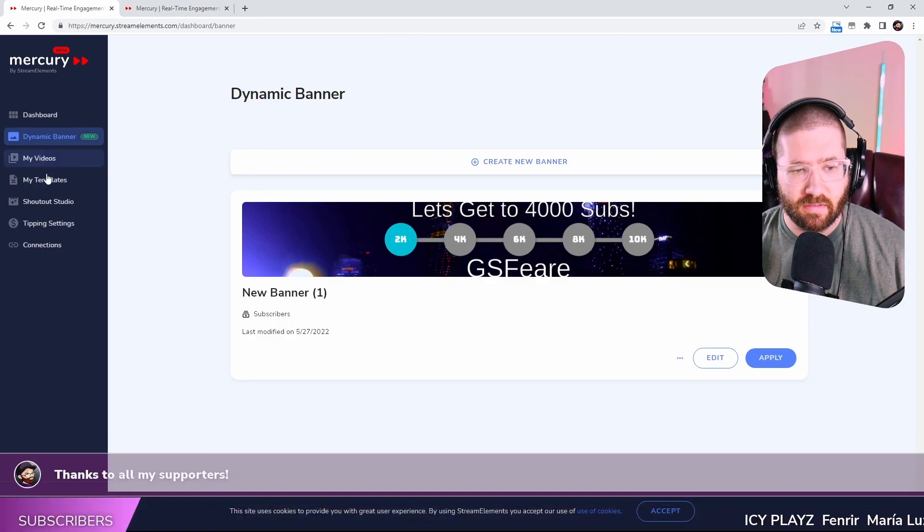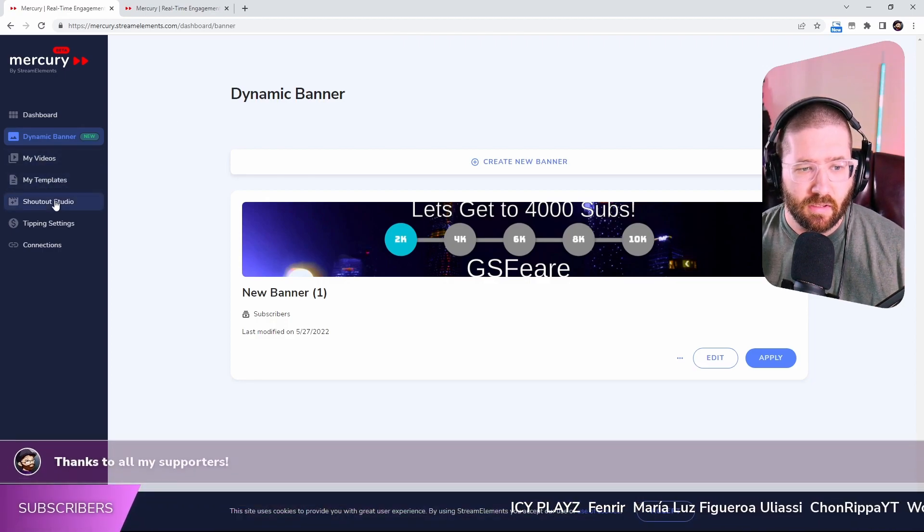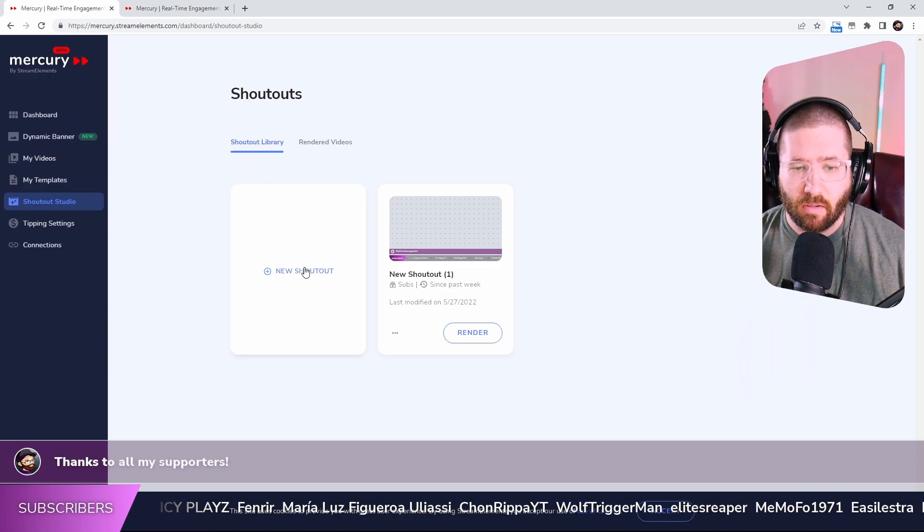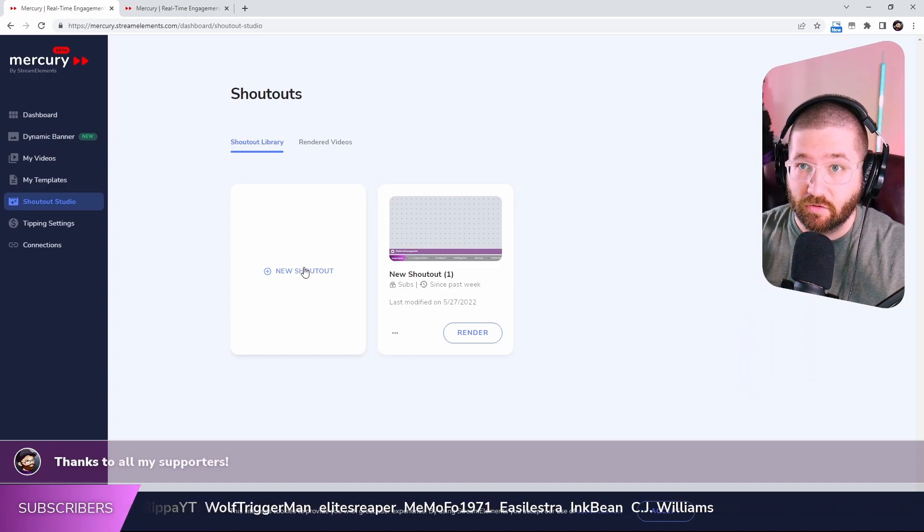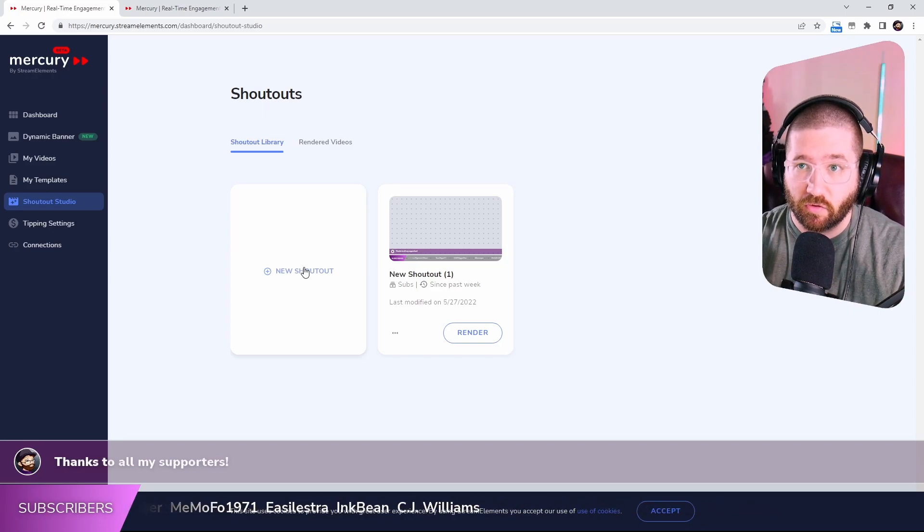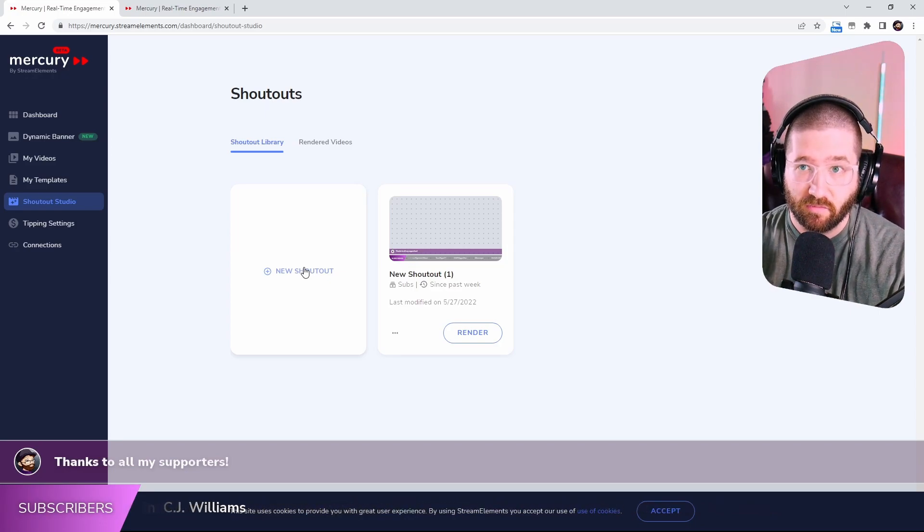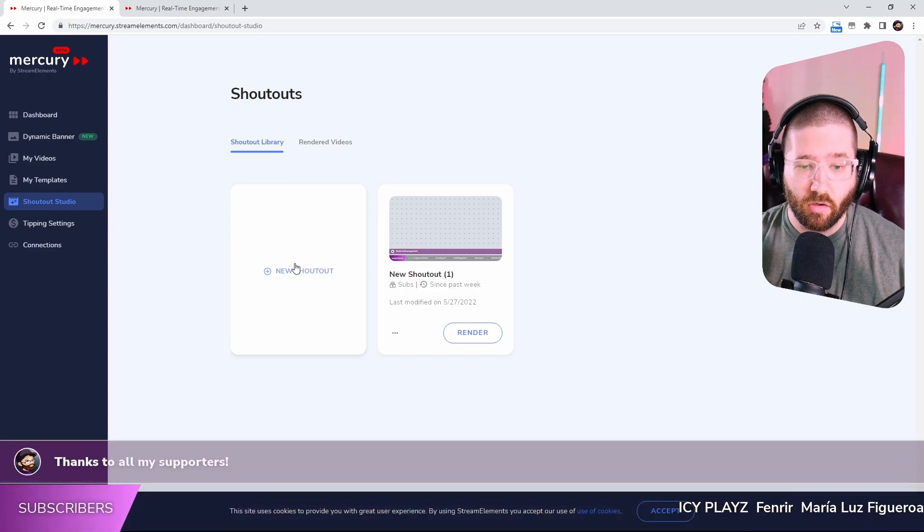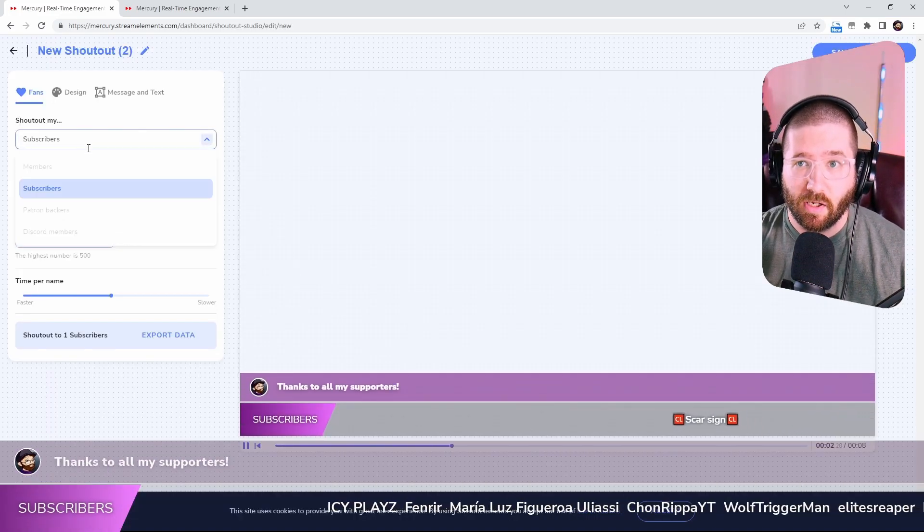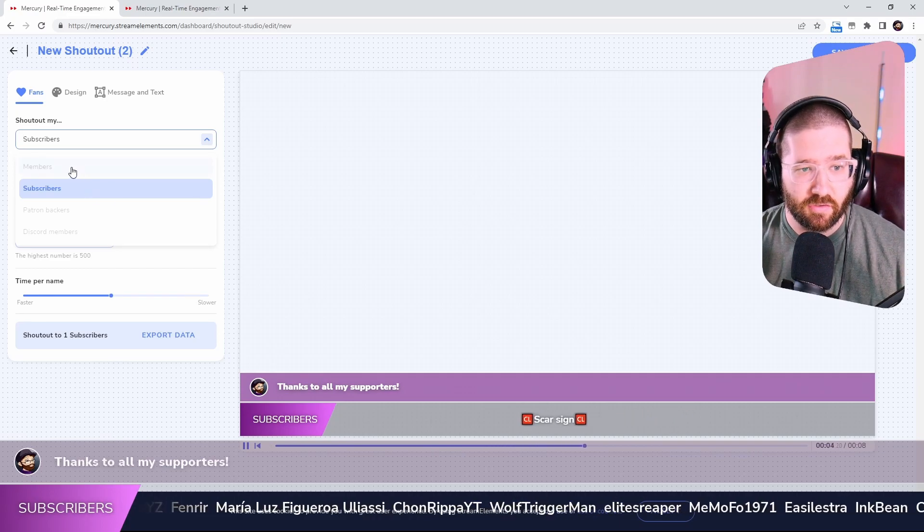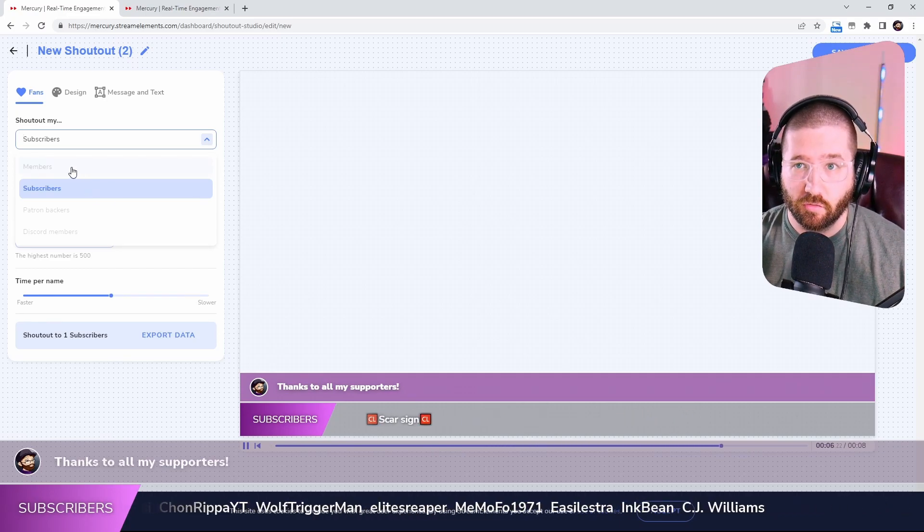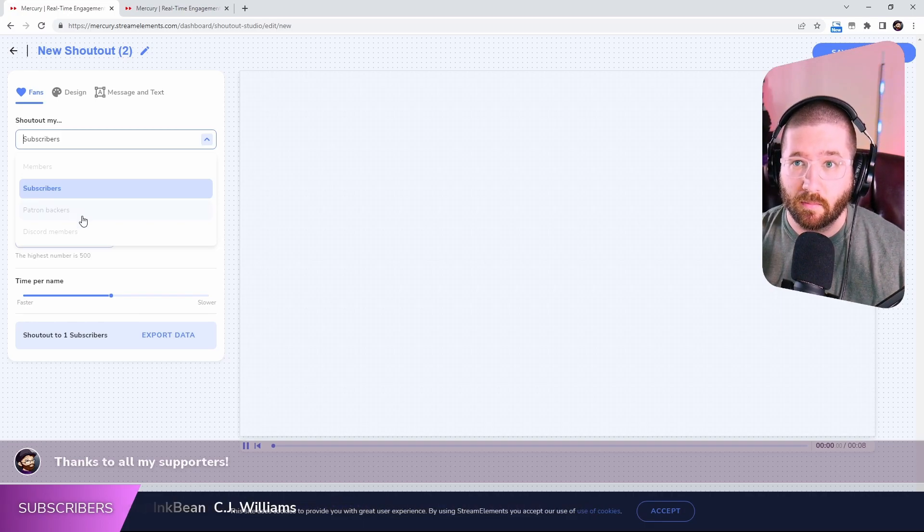Let's go ahead and see the other things that they have. Let's go to the Shoutout Studio. Now the Shoutout Library is basically what you're seeing at the bottom of my screen. The newer subscribers for whether since your last video, the last month, the last week, they also have Discord and Patreon functionality. As you see, members,